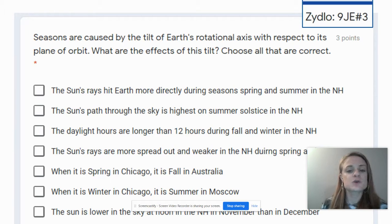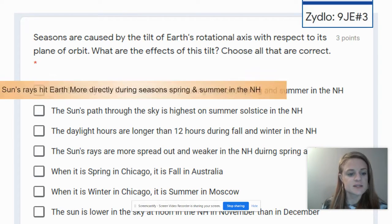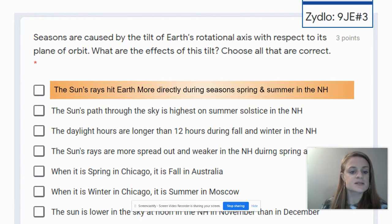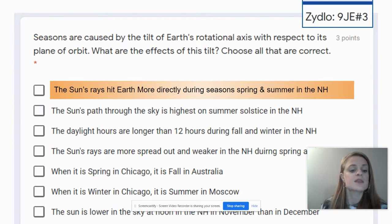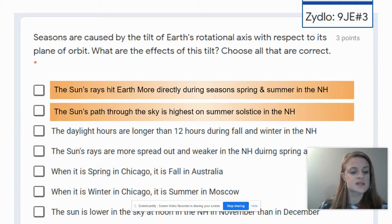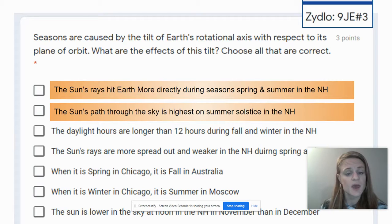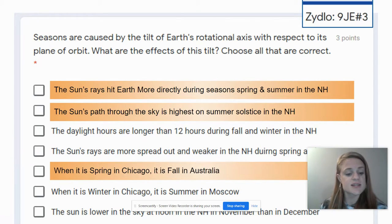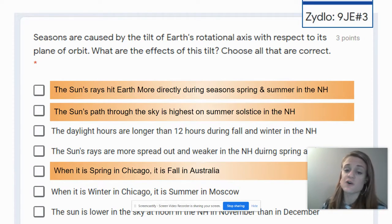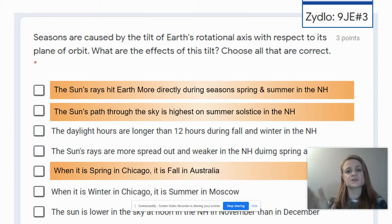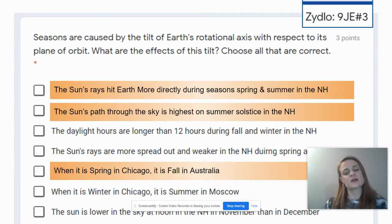The first correct answer would be: the sun's rays hit Earth more directly during spring and summer in the northern hemisphere. The second one is that the sun's path through the sky is highest at the summer solstice in the northern hemisphere. And the last correct answer is that when it is spring in Chicago, it is fall in Australia — because of the location of the northern hemisphere versus the southern hemisphere of Earth.